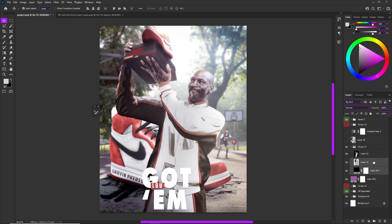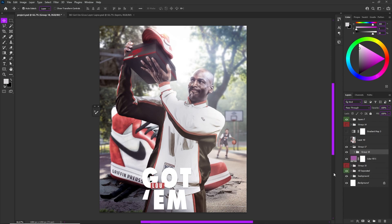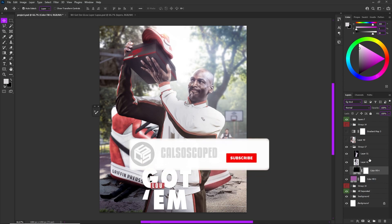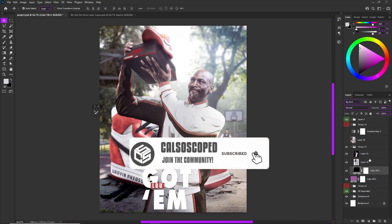So Ctrl+G groups your selected layers. Ctrl selects individually and Ctrl+G makes the group. Ctrl+Shift selects in mass. Understand that and get it into your brain because everything else is going to fall into place very easily and we'll be able to make this composition very quickly and in record time.